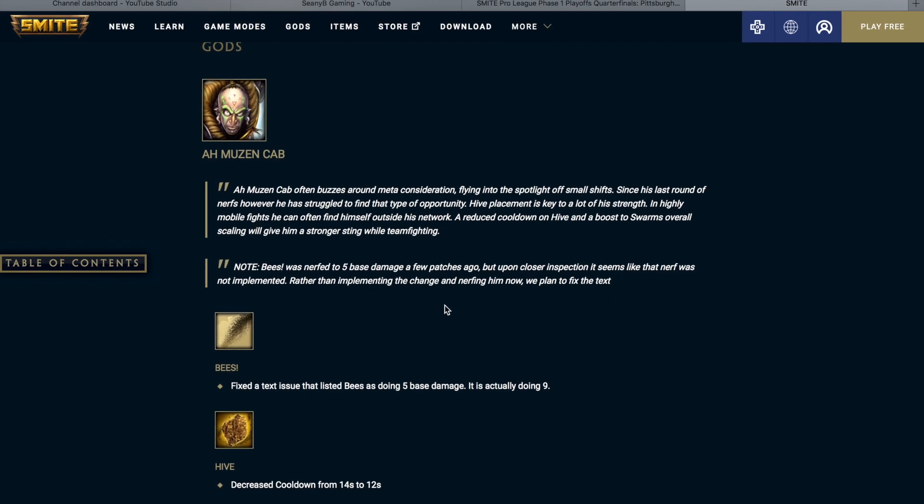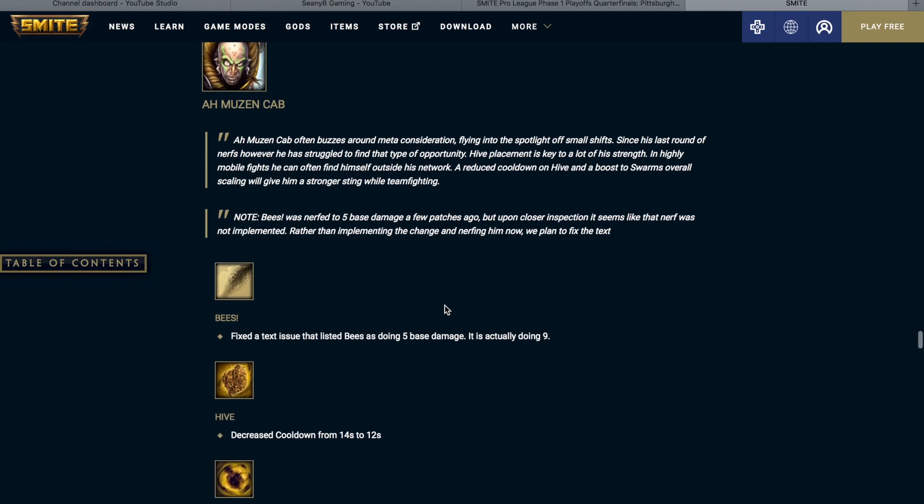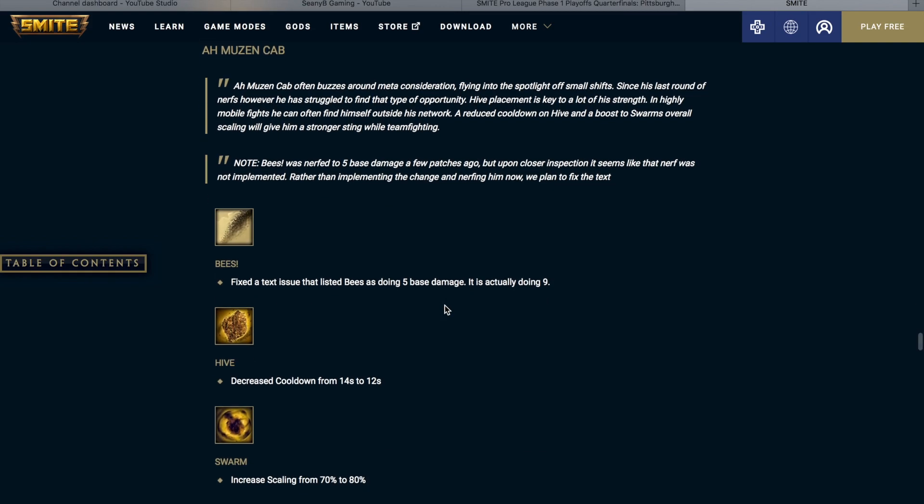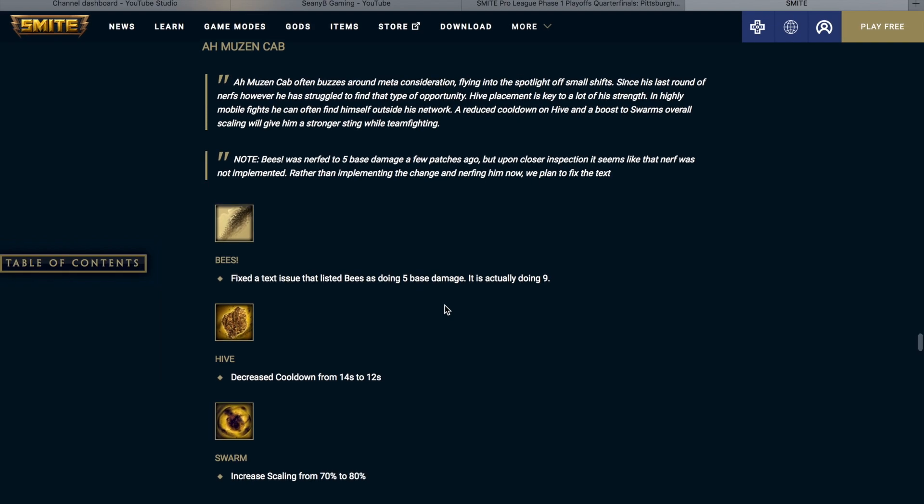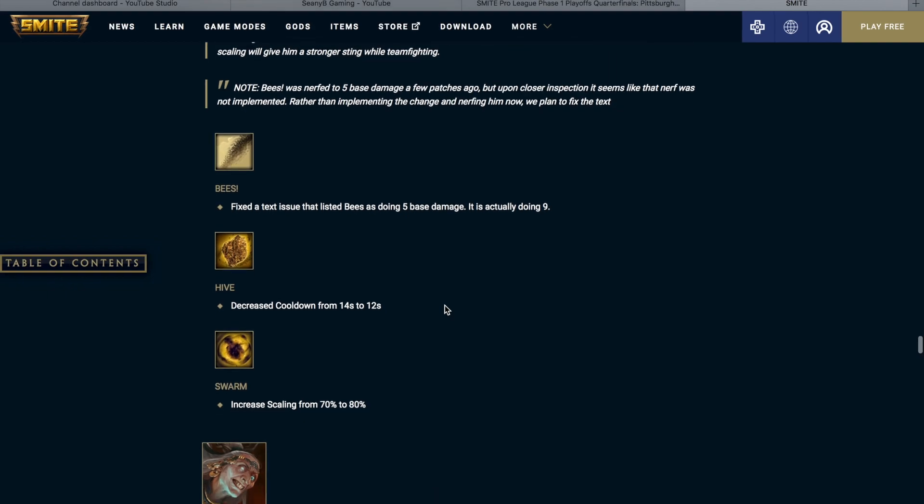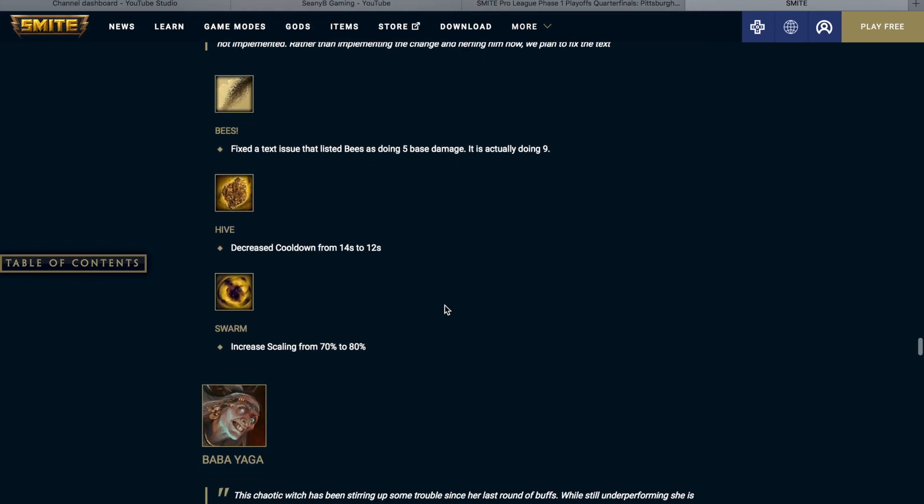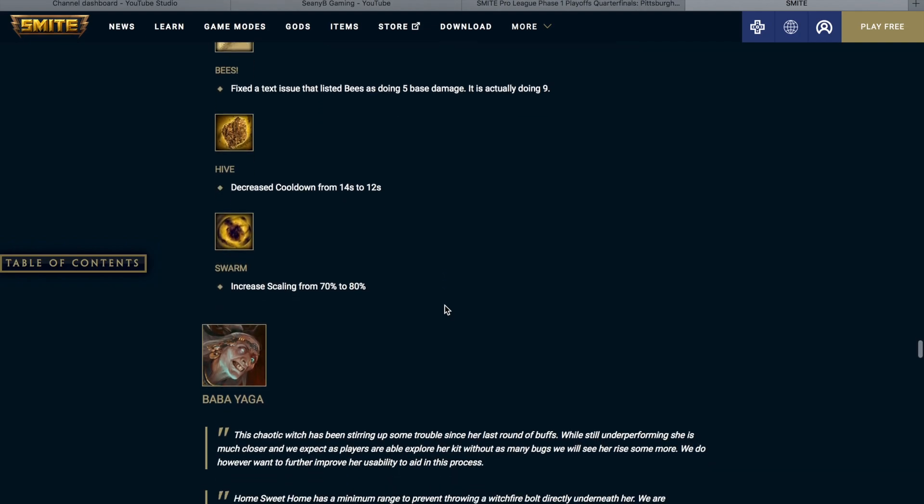Ah Muzen Cab often buzzes around meta consideration, flying into the spotlight off small shifts. Since his last round of nerfs, however, he has struggled to find that type of opportunity. Hive placement is key to a lot of his strength. In highly mobile fights, he can often find himself outside his network. A reduced cooldown on Hive and a boost to Swarm's overall scaling will give him a stronger sting while teamfighting. Note, Bees was nerfed to 5 base damage a few patches ago. Upon closer inspection, it seems like the nerf was not implemented. So they fixed the text issue that listed the bees as doing 5 damage. It's actually doing 9 and it seems like they want it to stay at 9. Hive is getting a decreased cooldown from 14 seconds to 12 seconds. Swarm is getting increased power scaling from 70% to 80%. So I think all of these are great changes for AMC and hopefully he is played a little bit more.